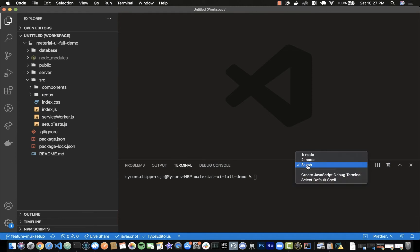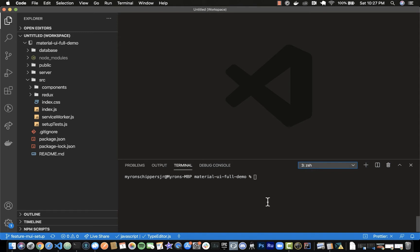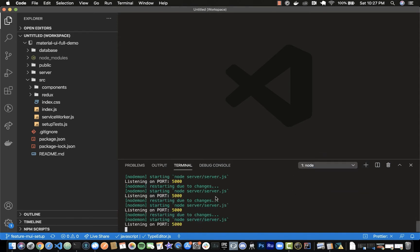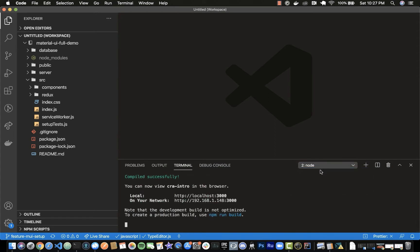If we look over here I've got three terminals running. One is for all of my commits, another one is running my server, and then the final one is running my Node client side for the React. My React build is using Create React App, so it's going to have some live reload refreshing.